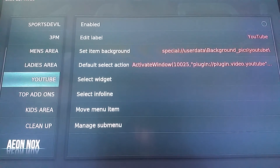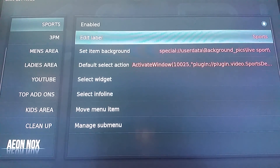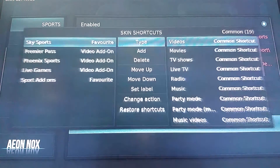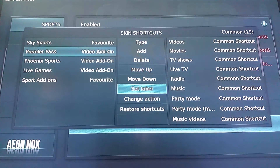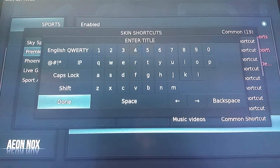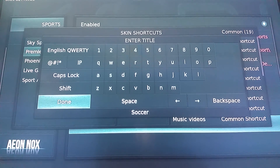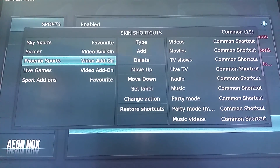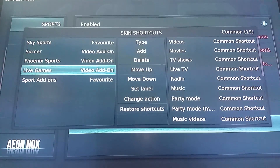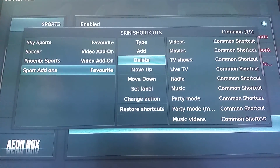Another thing I like to do while I'm in here is go up to Sports Double — I usually change the name of this to just Sports. Then we'll go down to Manage Submenu. I don't use Premiere Pass that often but I do leave it. I'll set the label for this because some people that I build these boxes for won't know what it is, so I just change it to Soccer. Phoenix Sports is another amazing one, although I did hear that they lost the hockey because it's on a different channel now. Live Games I usually delete because I add my own live games section, and Sports Add-ons I usually delete as well.